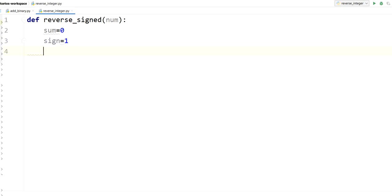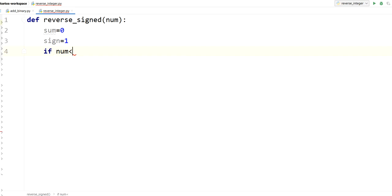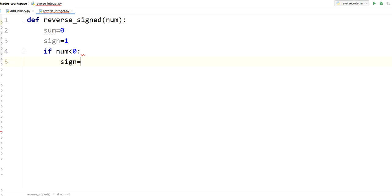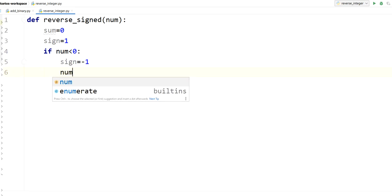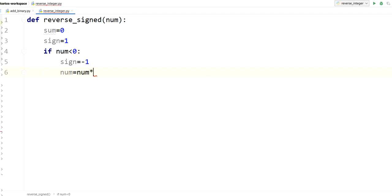Now we will have two situations. Either our value, that is num value, will be less than 0 or greater than 0. So first let's see. If num is going to be less than 0, sign will be minus 1 and our num will be num into minus 1, whatever may be the value.